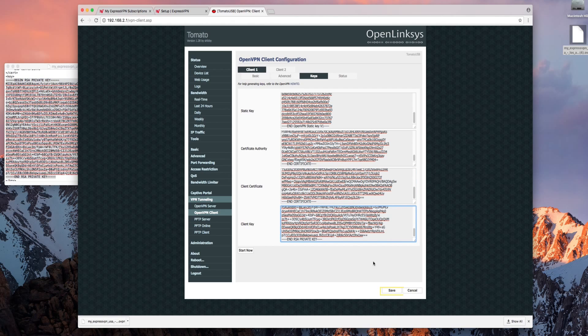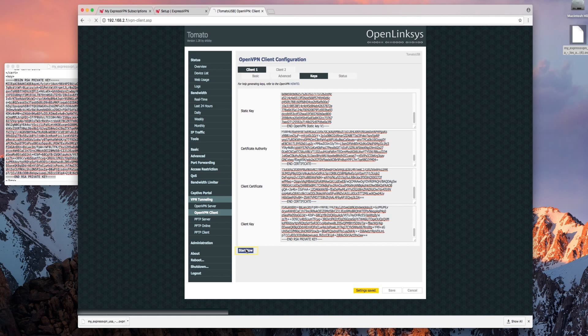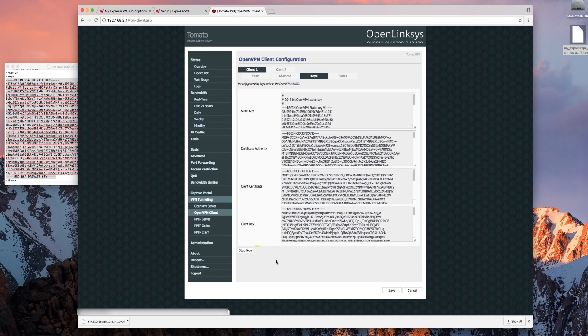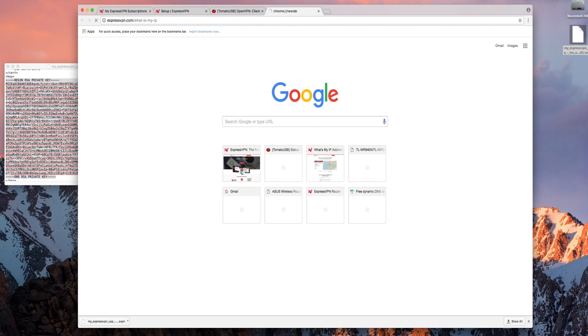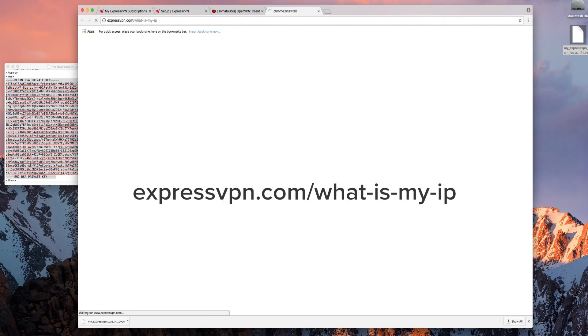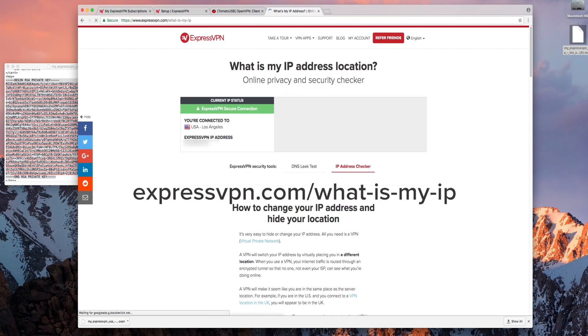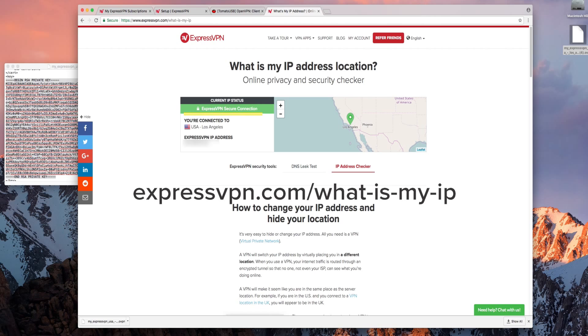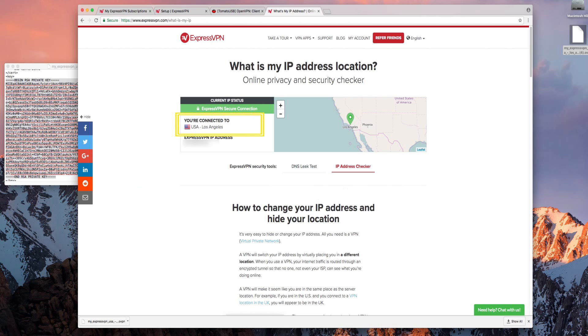Once you're done click save. Now you can connect to ExpressVPN. Click start now to begin the connection process. Once the button changes to stop now you'll know you're connected. You can also double check your VPN location by going to ExpressVPN.com forward slash what is my IP.